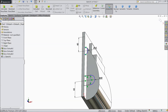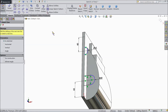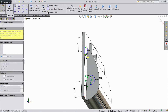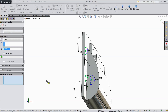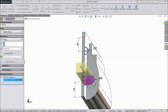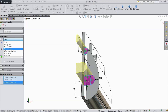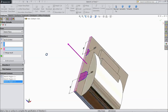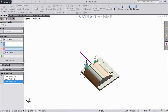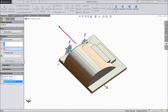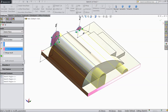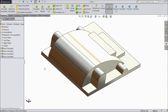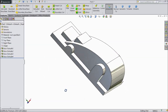Now cancel. Choose line and close this half circle. Now go to extruded boss. Select this and select this. Select up to surface. Now select this side surface. Click OK. Now see the body is created.